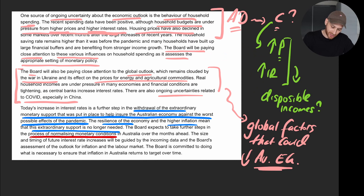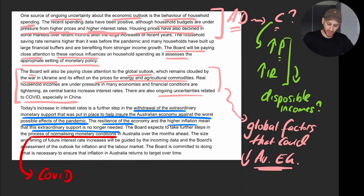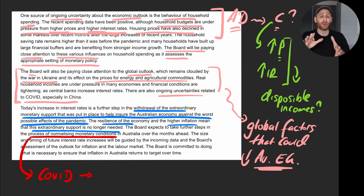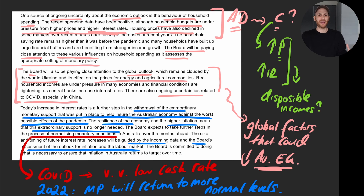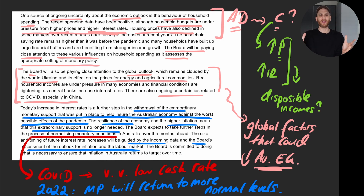The process of normalizing monetary conditions is underway. During the worst of the pandemic through 2020 and 2021, the cash rate was very low — the RBA is signalling a return to more normal levels. The board will be guided by incoming data and its assessment of the outlook for inflation and the labour market. This statement is really useful for unpacking why the RBA took the action it did in July 2022.